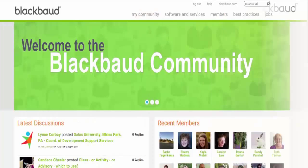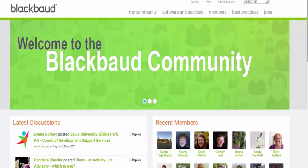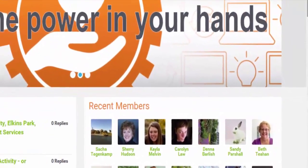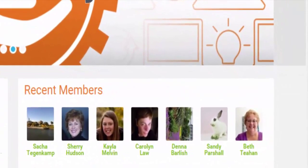Hi there. Welcome to the Blackbaud Online Communities. I'm Crystal, a Blackbaud Community Manager. We're excited you're here. I'm going to show you the great features in our Blackbaud Online Communities. The community is a great resource for current customers and those who are interested in Blackbaud's software and services.